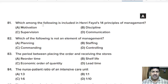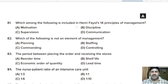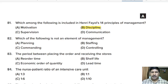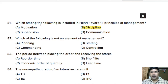Eighty-first question: which among the following is included in Henry Fayol's 14 principles of management? Options: motivation, discipline, supervision, communication. Correct answer: discipline is included in Henry Fayol's 14 principles of management; motivation, supervision, and communication are not included.